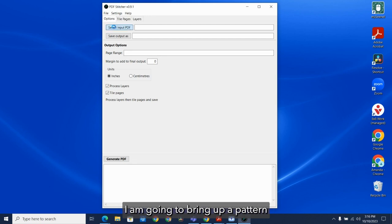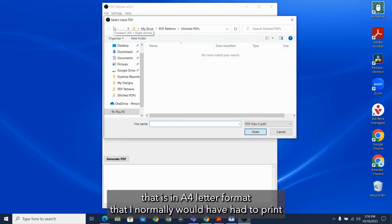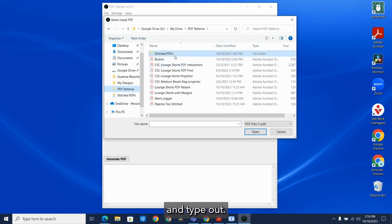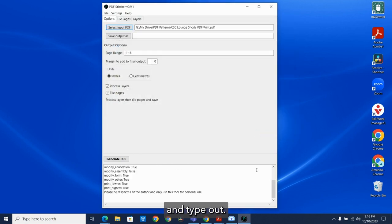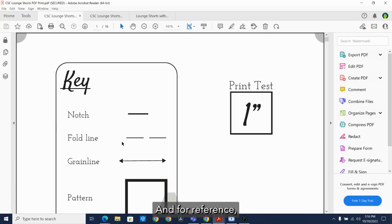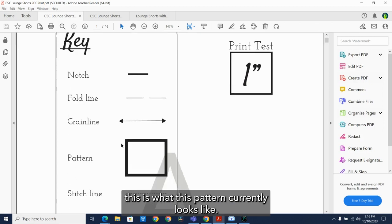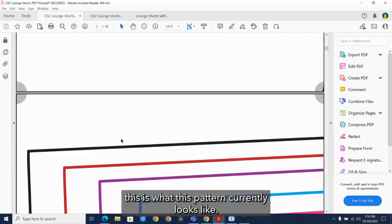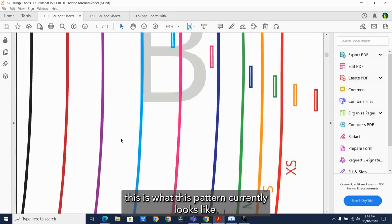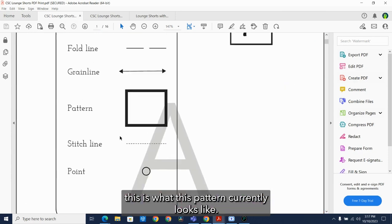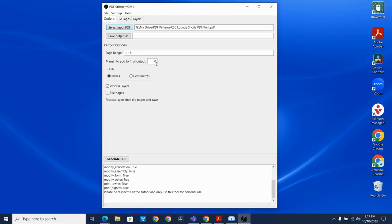I am going to bring up a pattern that is an A4 letter format that I normally would have had to print and tape out. And for reference, this is what this pattern currently looks like.